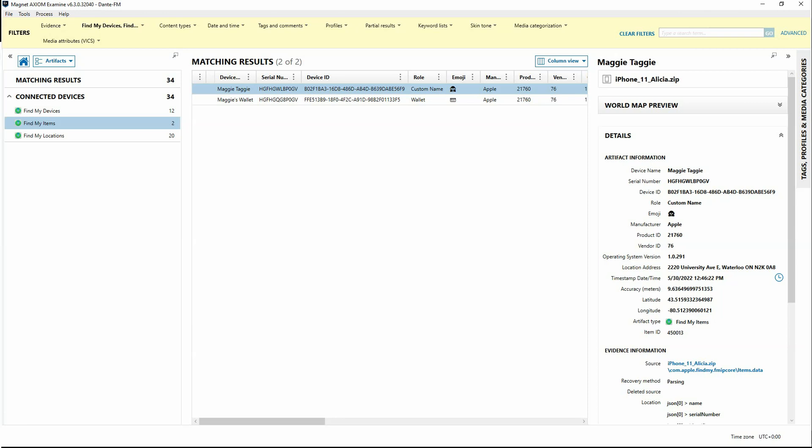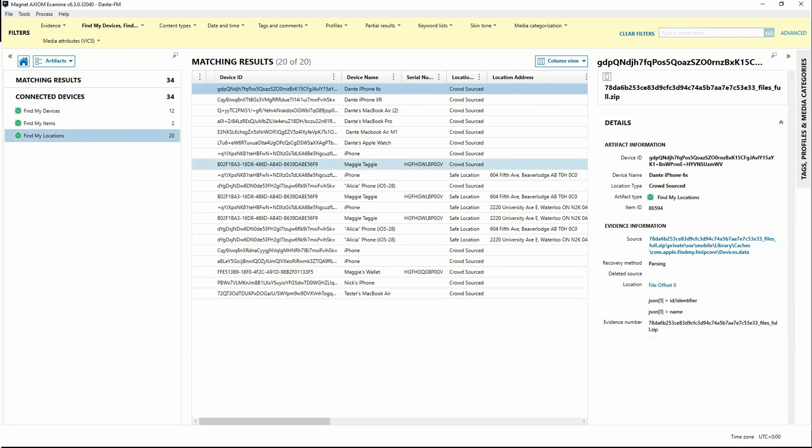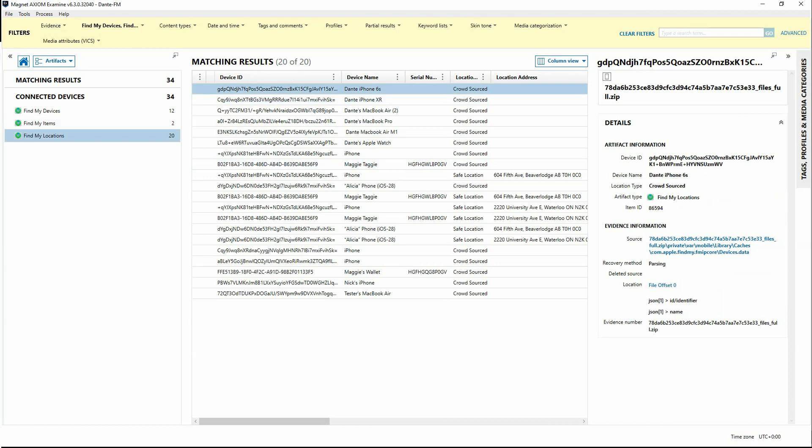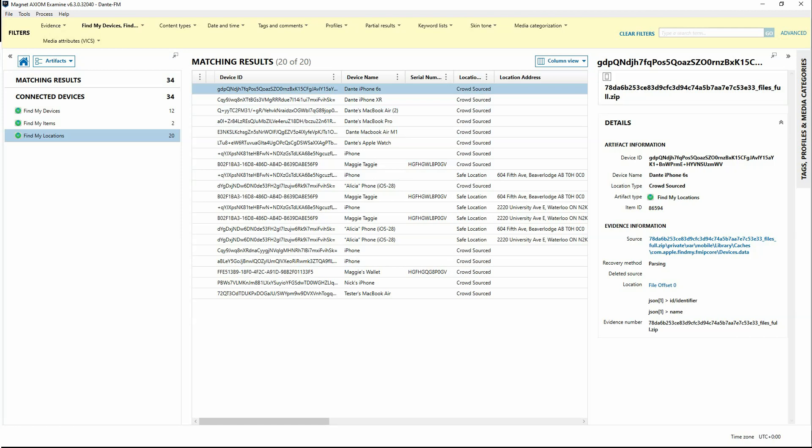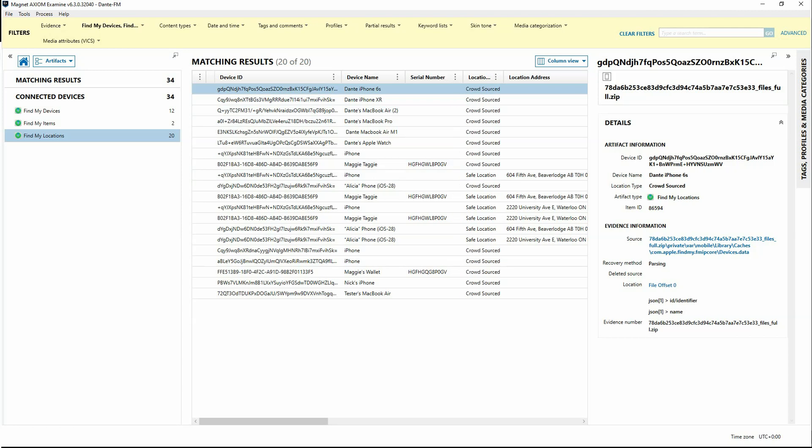Looking at the Find My Locations, Find My Locations is also going to have a unique device identifier, but it's also going to have that device name. Again, could be something that the user has named this particular device. We may have a serial number that's also associated with it.